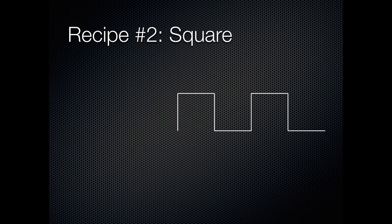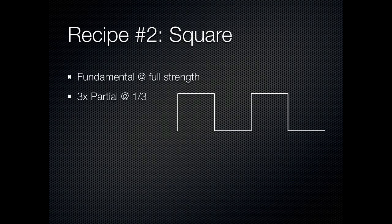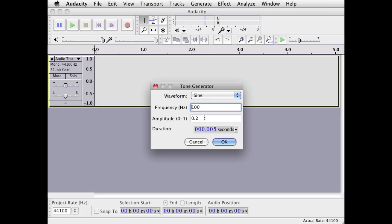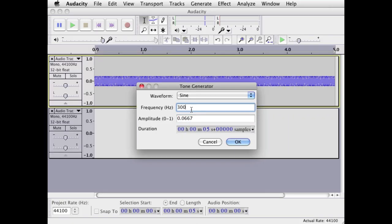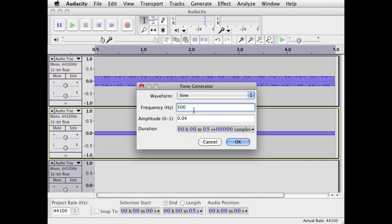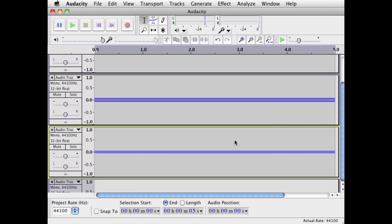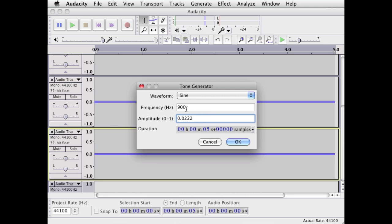The other recipe is for a square wave. You start with the fundamental at full strength, then go to the third partial at one-third strength — skipping the second — the fifth partial at one-fifth, seventh at one-seventh, ninth at one-ninth, and so on. So: fundamental at full strength, skip the second partial, go to the third at one-third strength, skip the fourth, go to the fifth at one-fifth, skip the sixth, seventh at one-seventh, skip the eighth, go to the ninth at one-ninth, and so on.